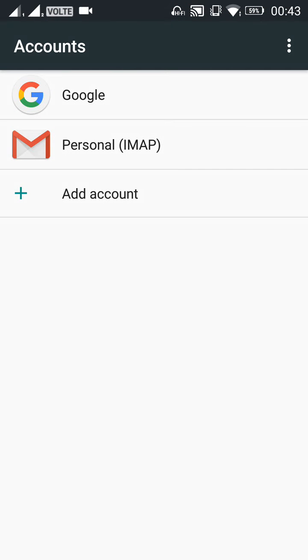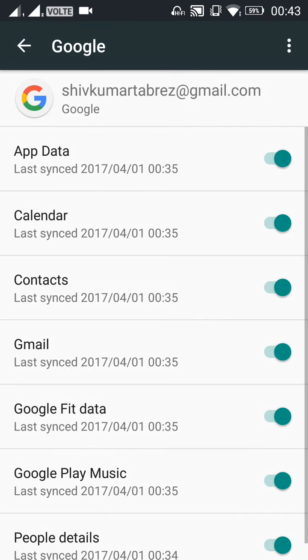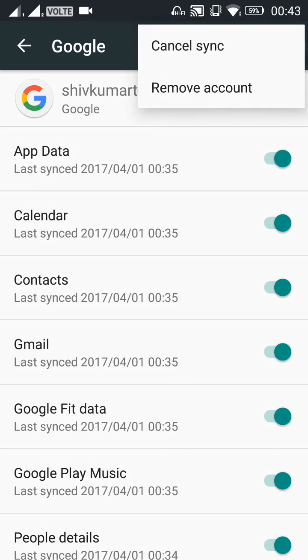After you choose an account, choose your account type that you want to remove. If you want to remove your Google account, just click on Google and click on the right top three option button and choose Remove Account.